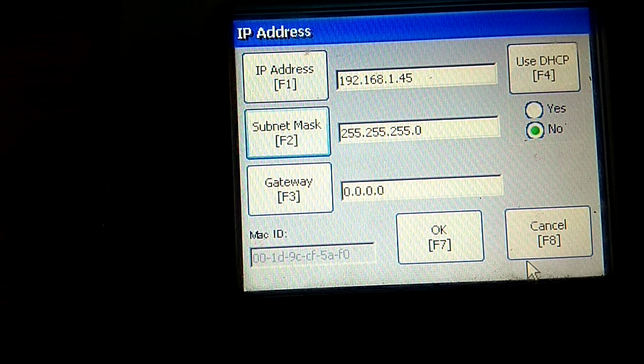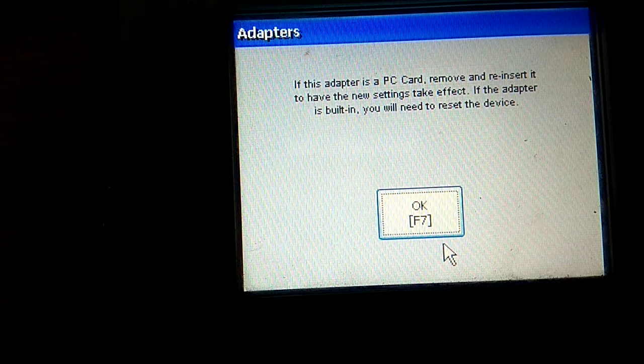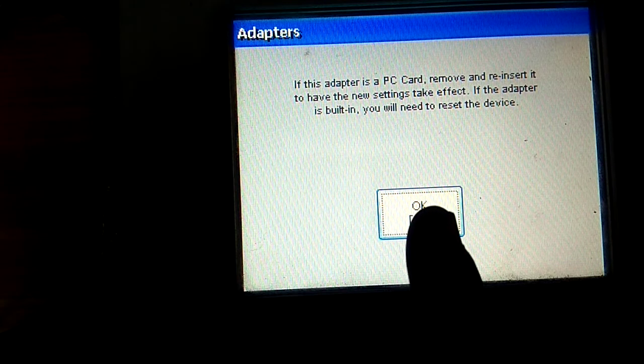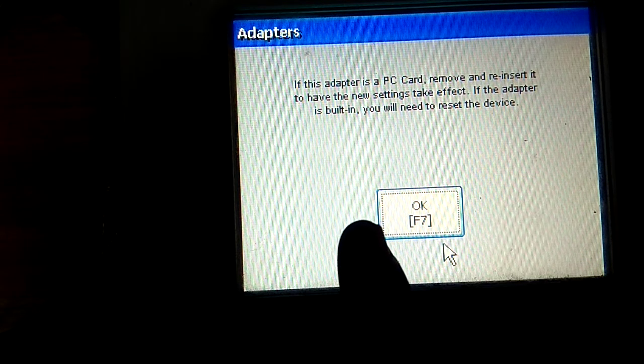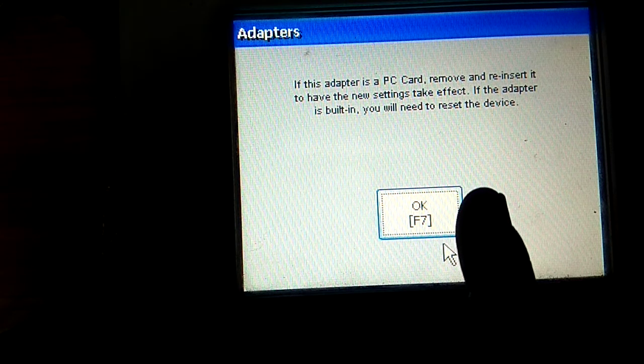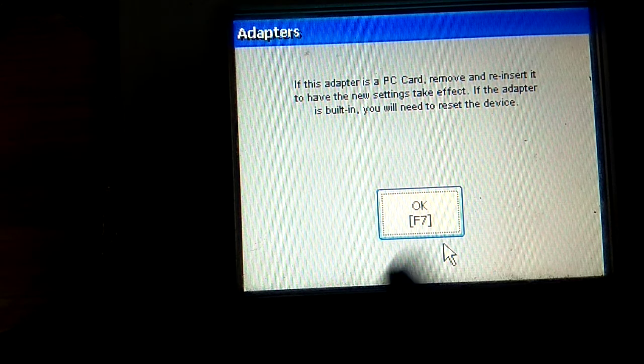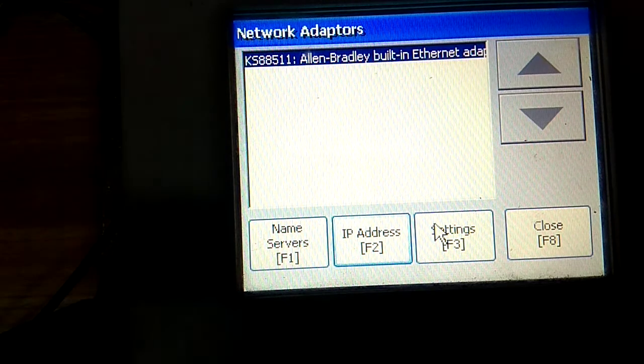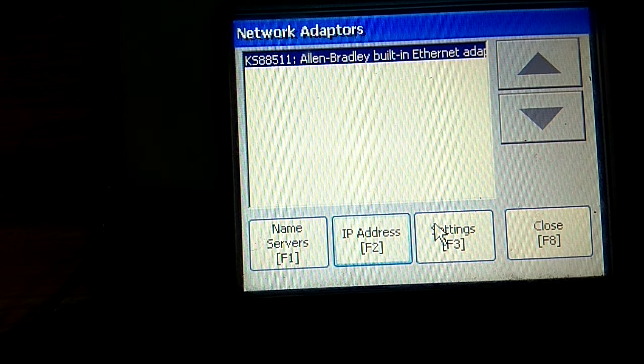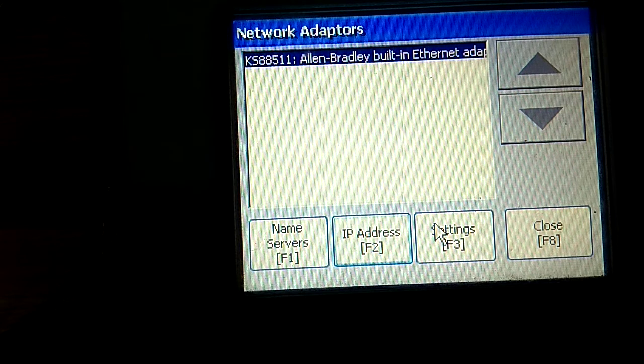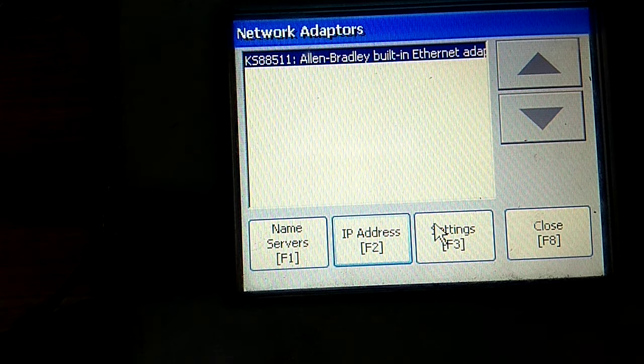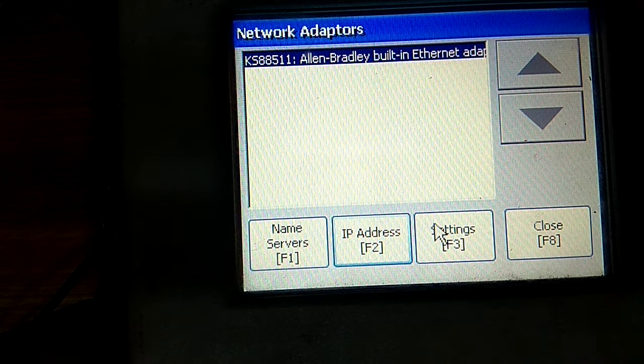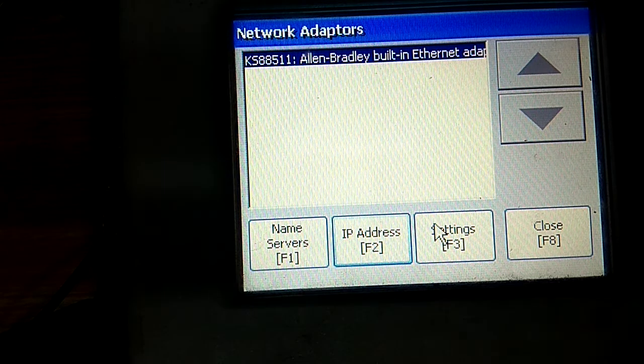That is complete IP address. Now your HMI will show a message: if this adapter is a PC card, remove and reinsert for the new setting. If the adapter is built-in, you will need to reset the device. You have to switch your HMI first to configure the new IP address, which I already done, but for your satisfaction I am just going to switch off my HMI.